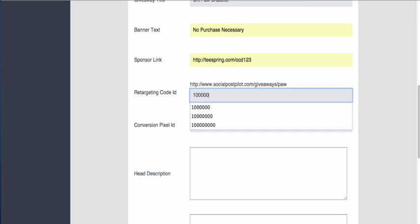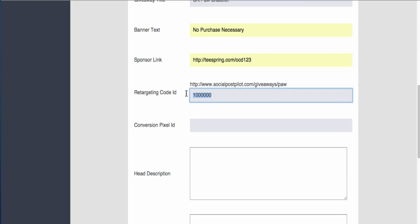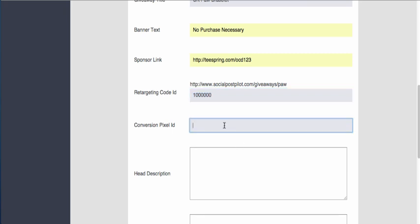This is for the landing page, so as soon as somebody hits the landing page for the giveaway, they're automatically added to a Facebook list and a retargeting list. Here's your conversion pixels. Once a person hits the landing page or the thank you page for the giveaway, if you have your conversion pixel installed, this will count as a conversion.